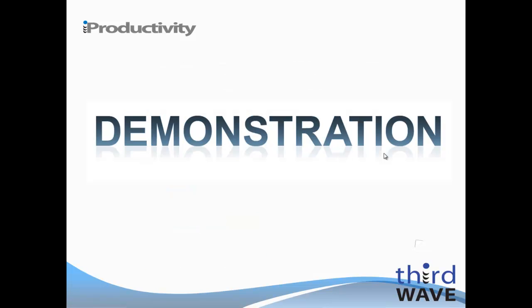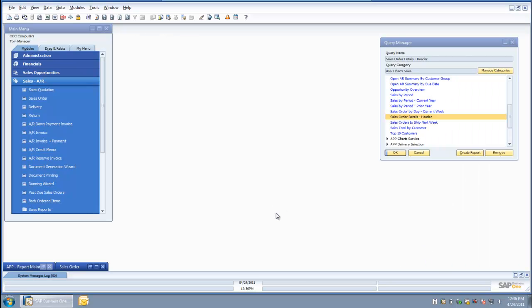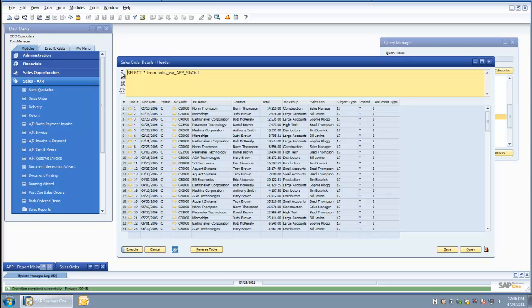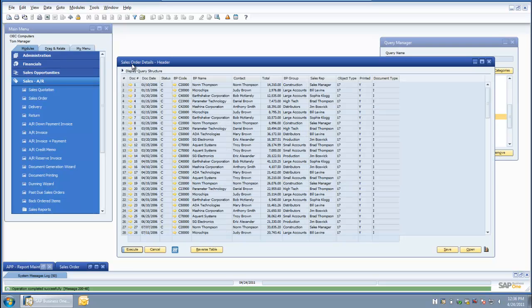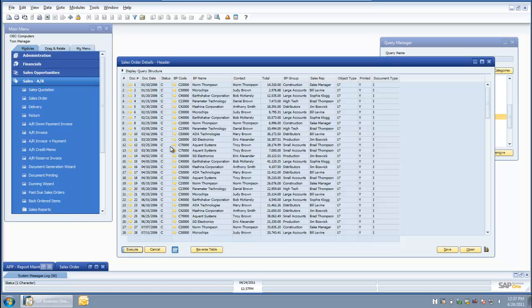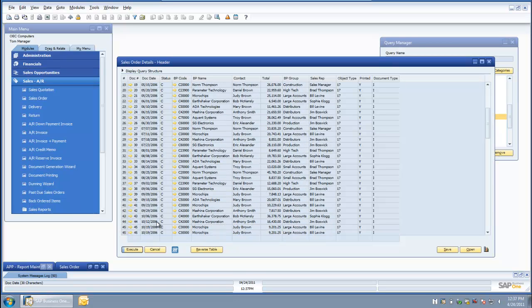Let's move on to the demonstration of the Advanced Productivity Pack's basic chart and dashboard functionality. Today we are going to see how you add a chart and dashboard on top of SAP queries. First I will take a quick look at the SAP query that we are going to use. Here is the query information — it is detailed information about the sales orders we have in the system: whether they are open or closed, the various statuses, who the customer is, who the sales rep is, and what the total dollar amount is.